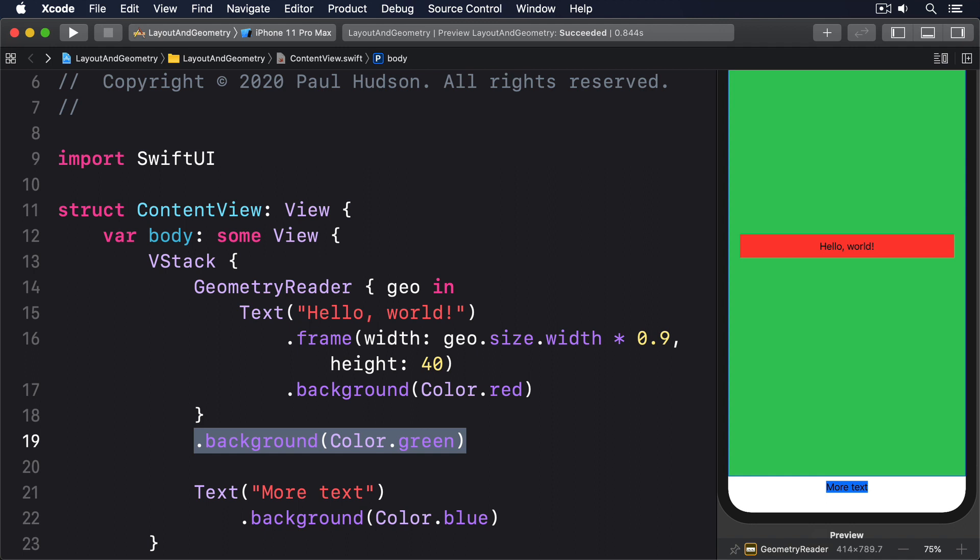We can also create custom coordinate spaces by attaching the coordinate space modifier to a view. Any children of that can then read its frame relative to that coordinate space. To demonstrate how coordinate spaces work, we could create some example views in various stacks, attach a custom coordinate space to the outermost view, then add an on-tap gesture to one of the views inside it, so it can print out the frame globally, locally, and using the custom coordinate space.